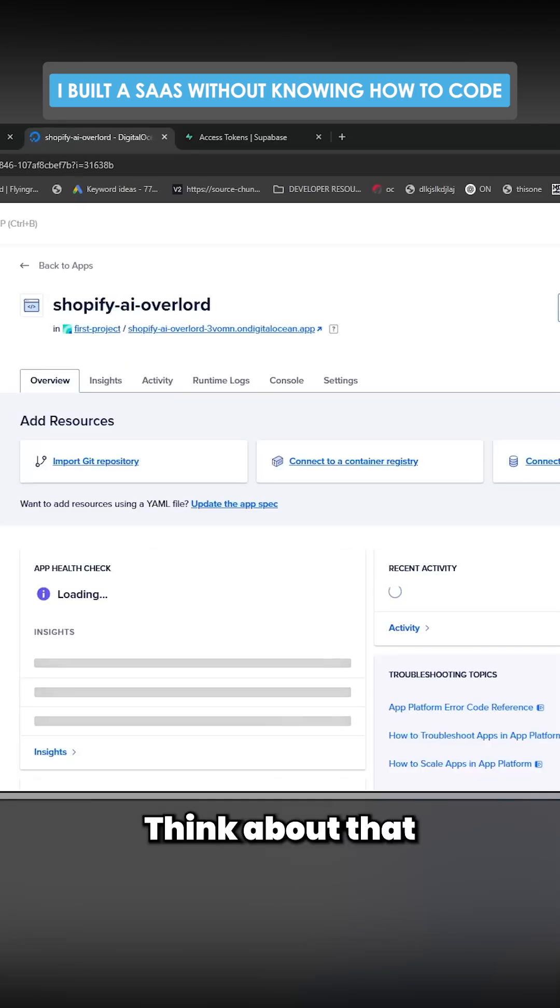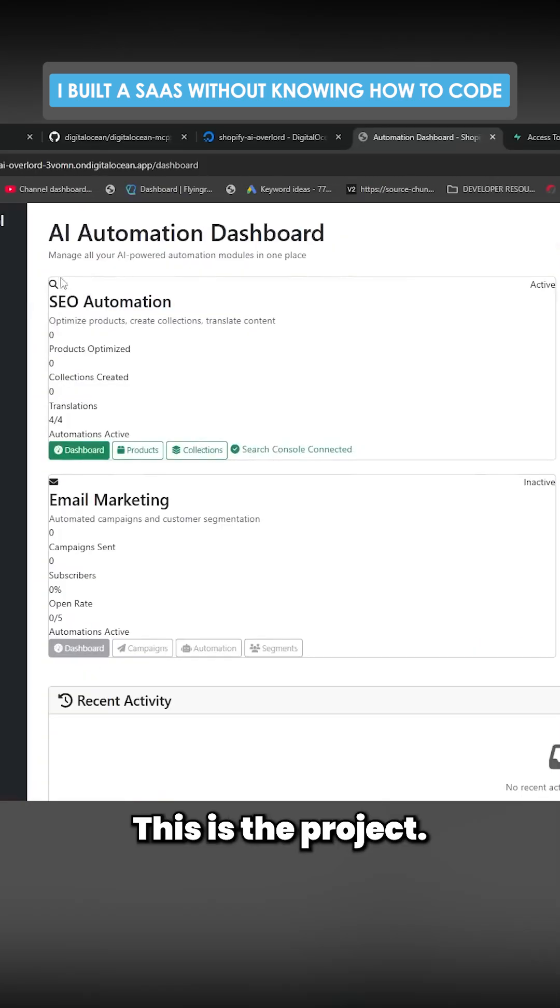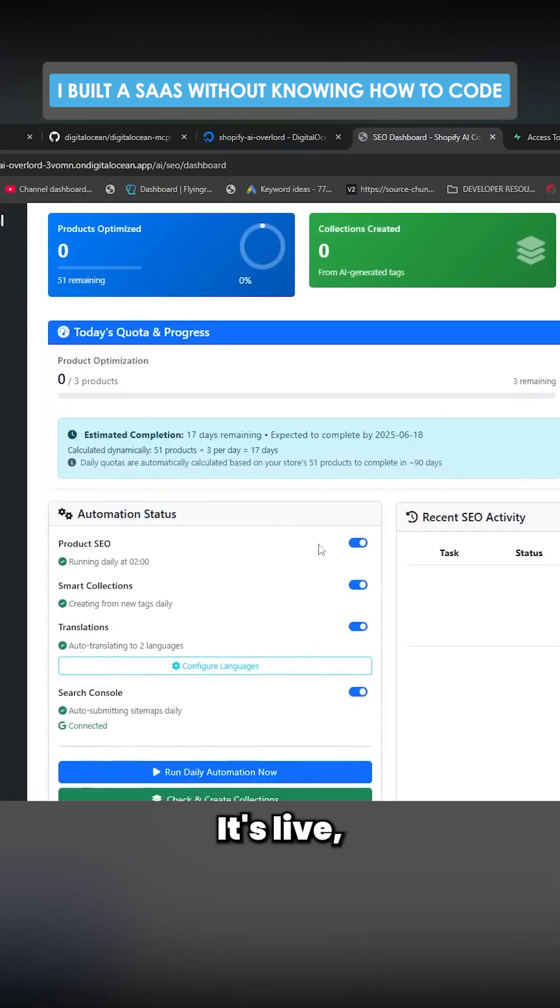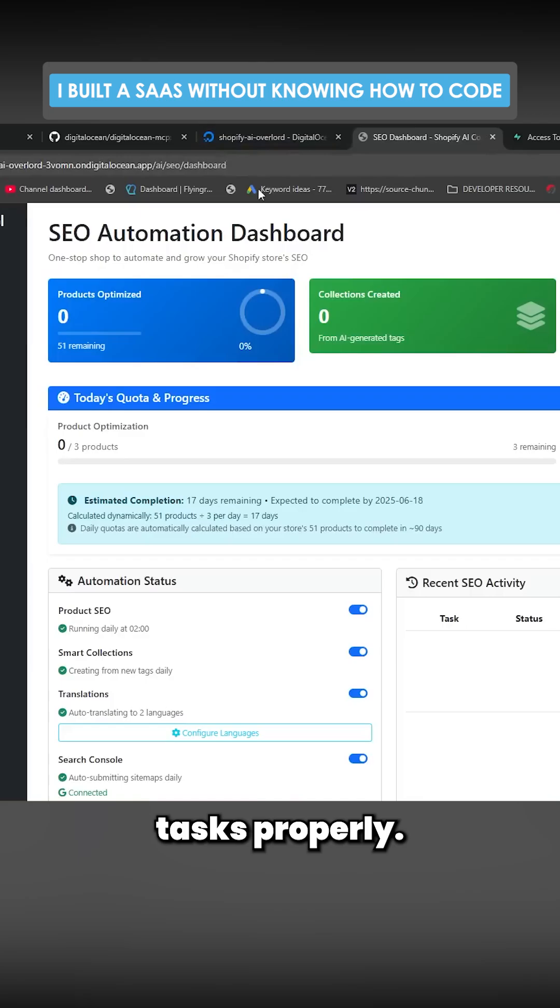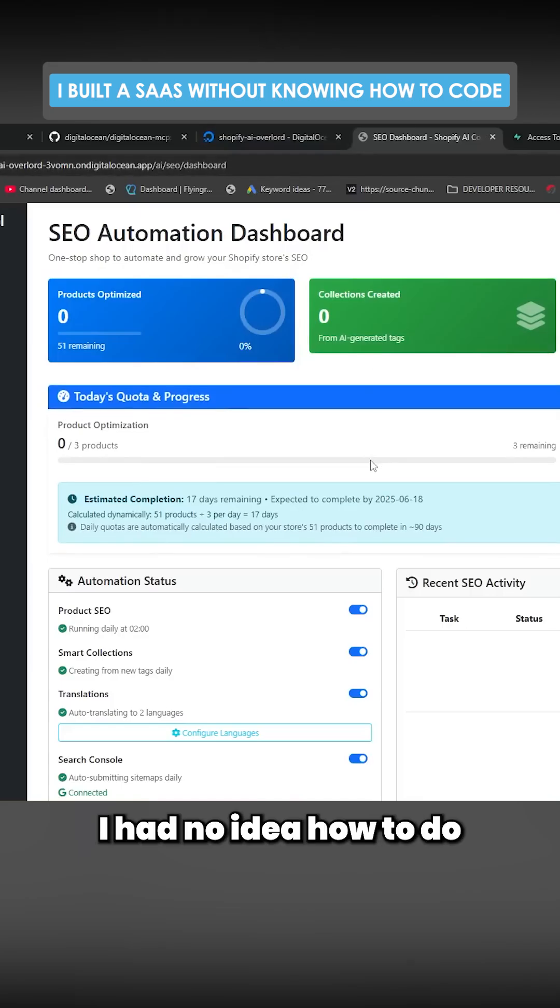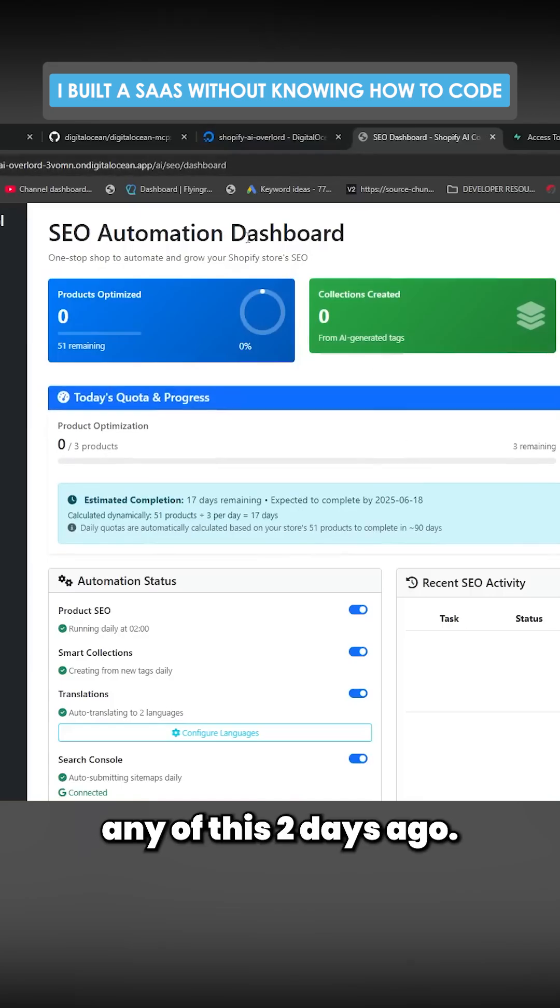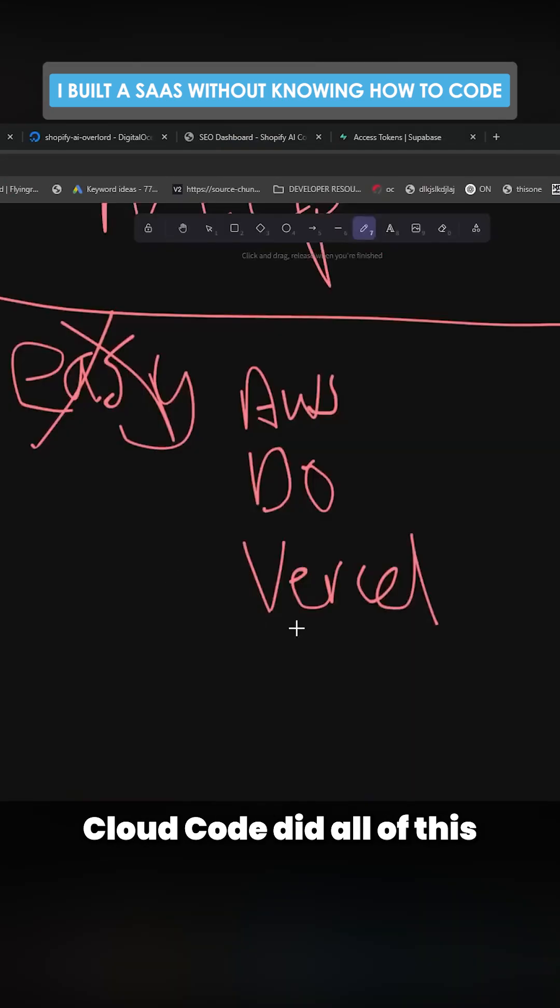This is the project, it's live, it's scheduling tasks properly. I had no idea how to do any of this two days ago. Claude Code did all of this for me.